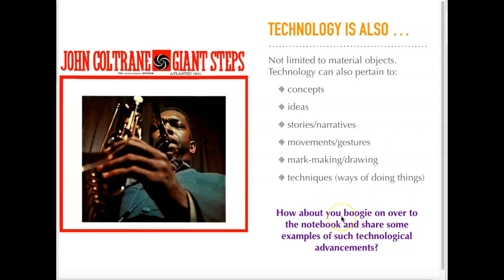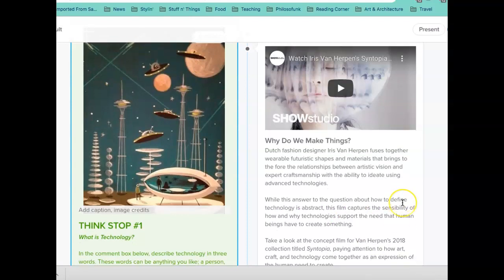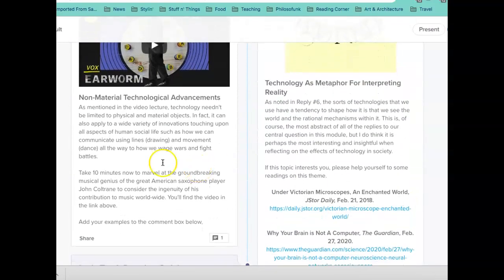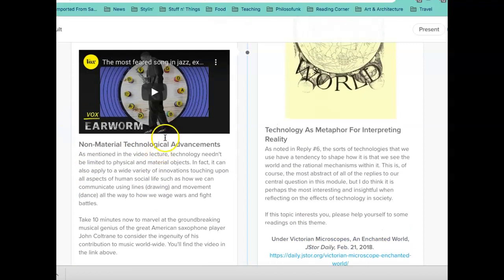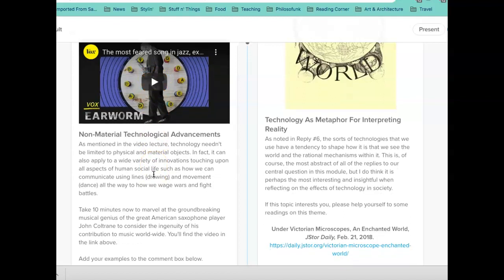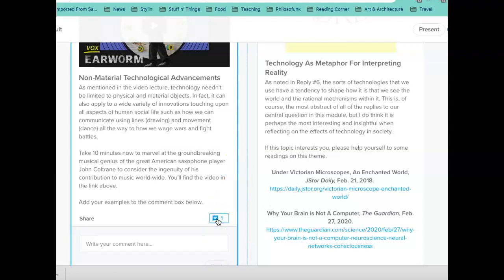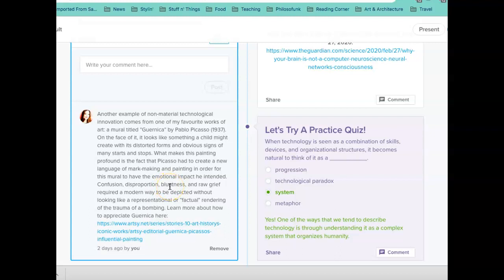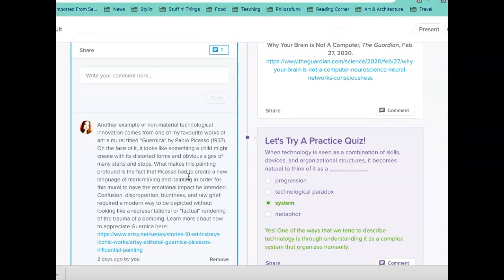I'd like for you to take a moment now to pop on over to our notebook and give some examples of non-material technological advancements. I have here, in relation to the John Coltrane album cover, a video that looks at why the work of Coltrane and why one particular song can be seen as an advancement of the technology of music and the conceptualization of music. So you're welcome to take a look at that really great video. Let's take a moment now — I'm going to pause, and when you're ready, come back into our audio lecture.